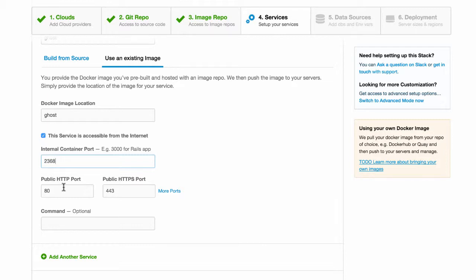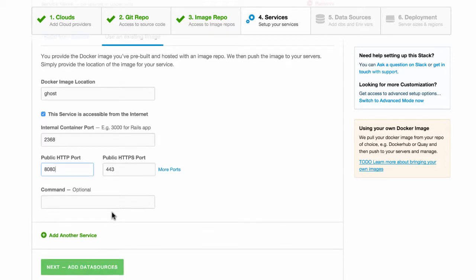We also want to expose this service. I will run Ghost for the world to see on port 8080. No additional command is needed. We're done here configuring services.